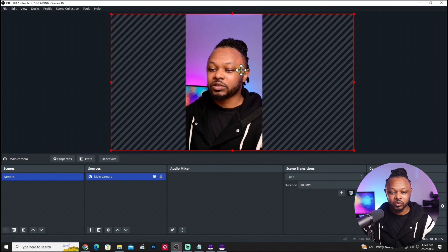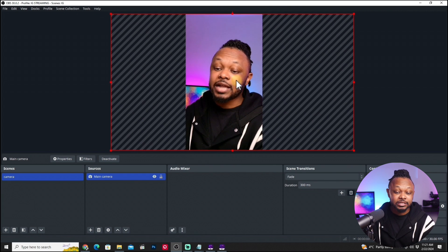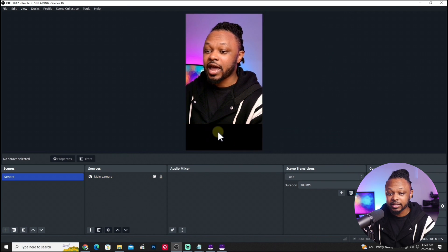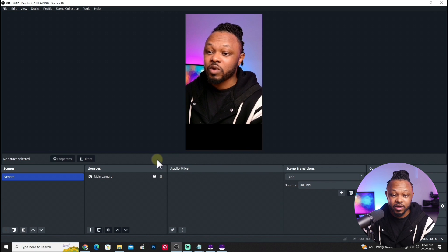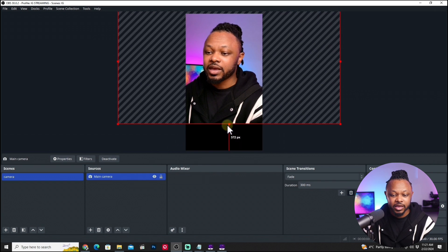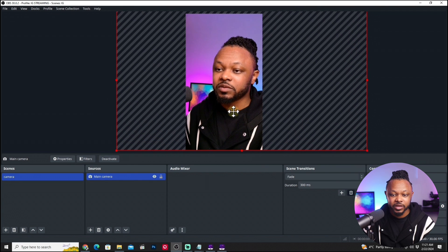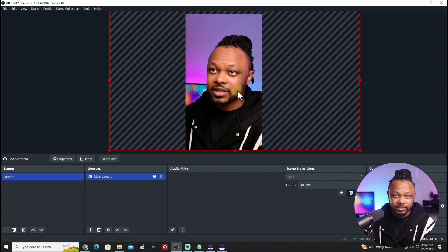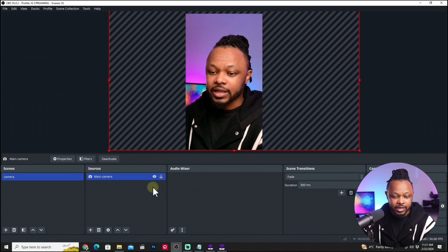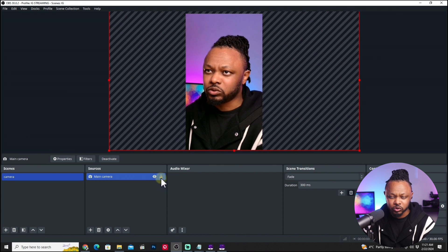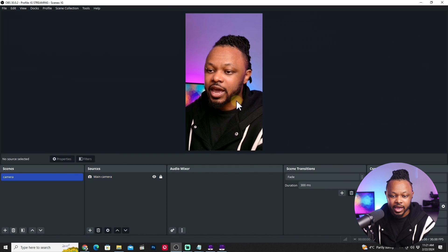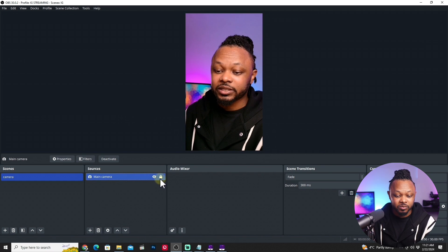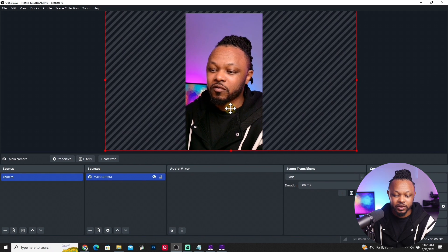Crop and resize the camera until it looks good within the vertical canvas. You can add graphics or other elements if you want, but for this video we'll keep it simple. If you want to make sure nothing moves accidentally, hit the lock icon to lock the source. You can always unlock it later to make modifications.